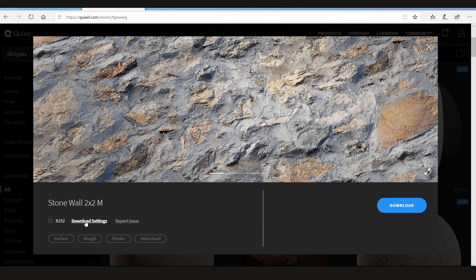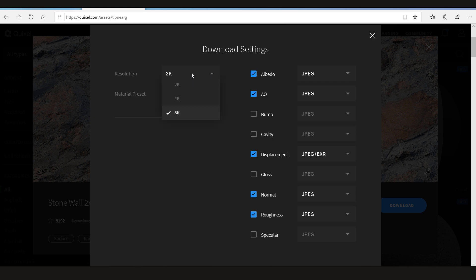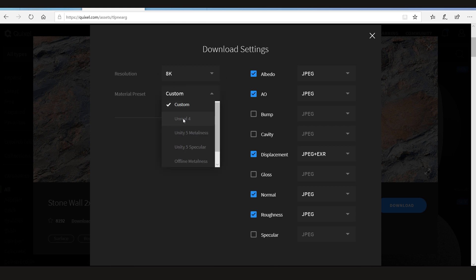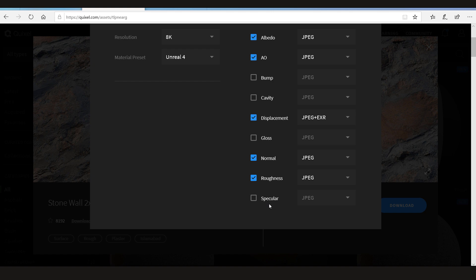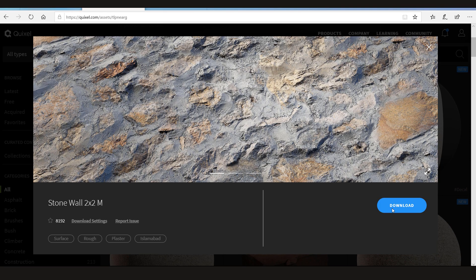Now you can go to download settings. You can choose if you want the resolution to be 8K, 4K or 2K. Let's say I want the 8K and I want it all set up for my Unreal Engine 4. Now it has Albedo Map, AO Map, Bump, Cavity, Displacement, Gloss, Normal Map, Roughness Map, and Specular Map. So after I'm done setting it up I can just simply click close and download it.